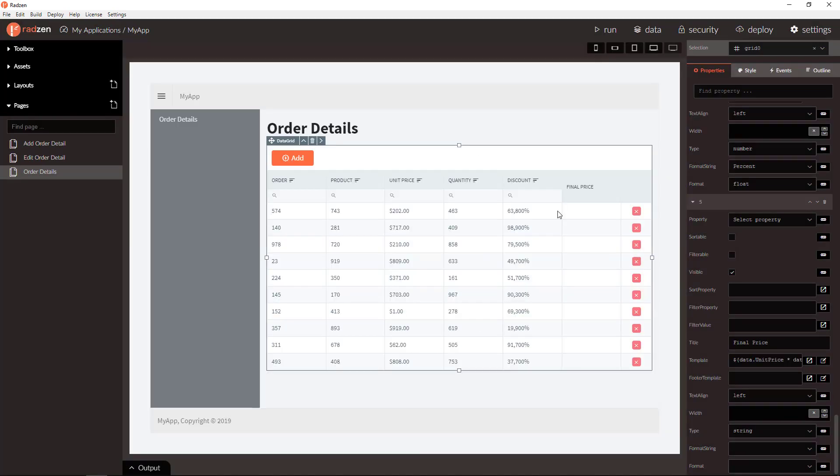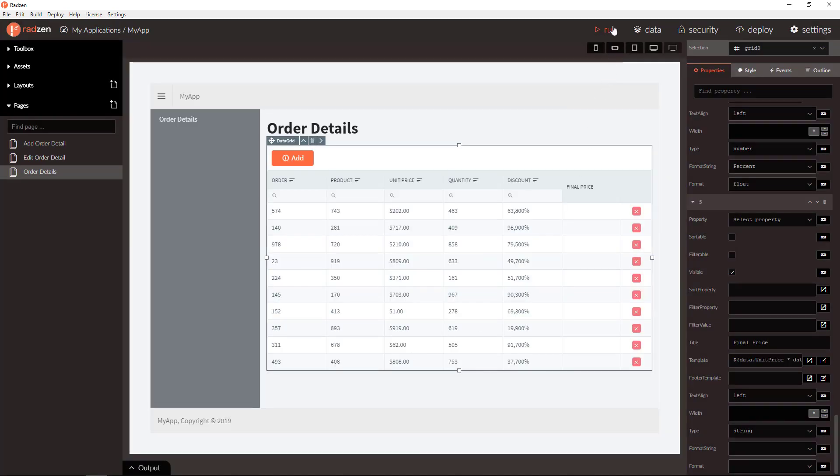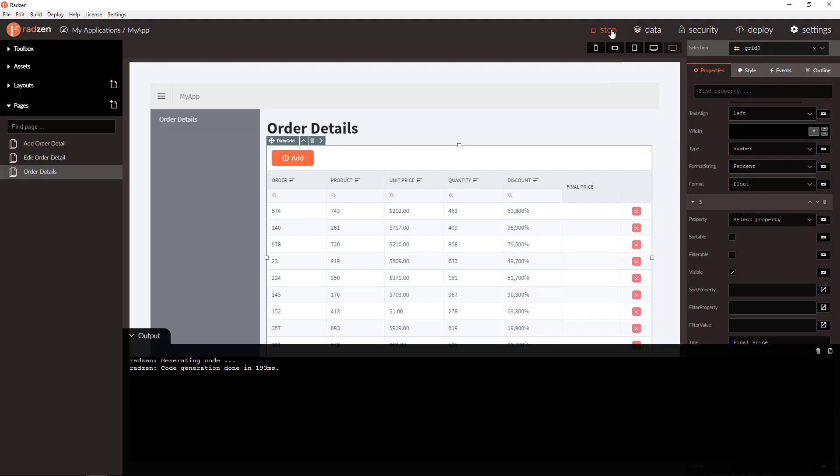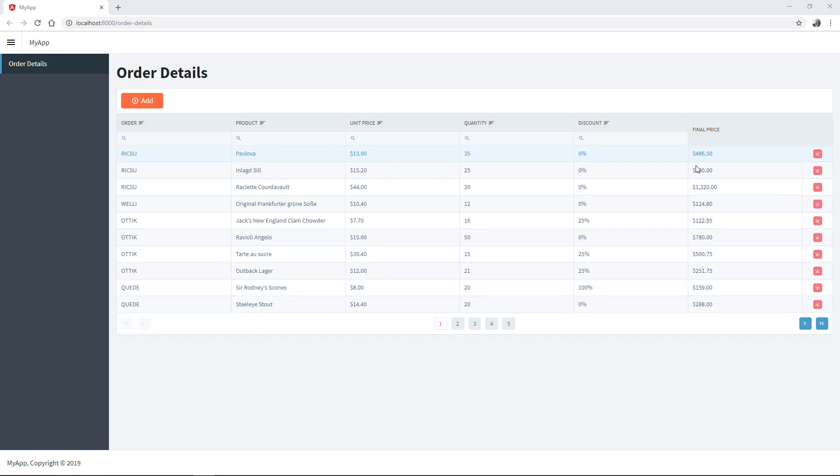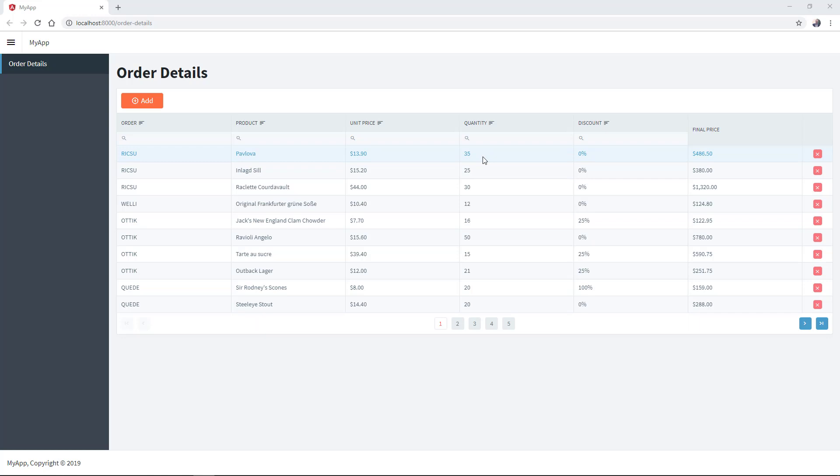Let's run the application now to check the result. We have a final price column in the DataGrid, calculated by unit price, quantity and discount.